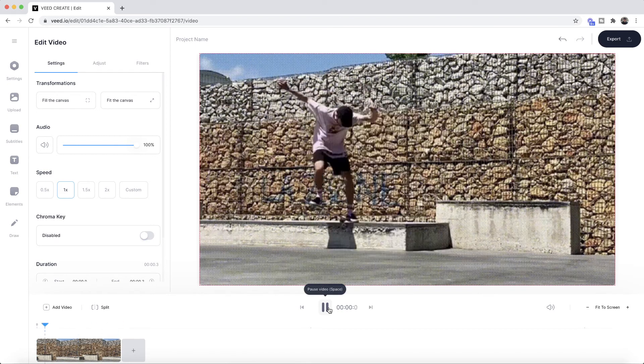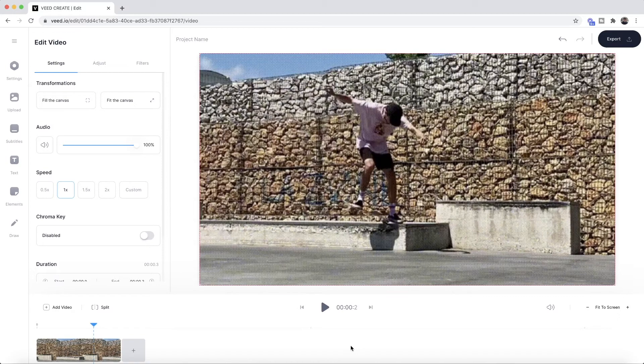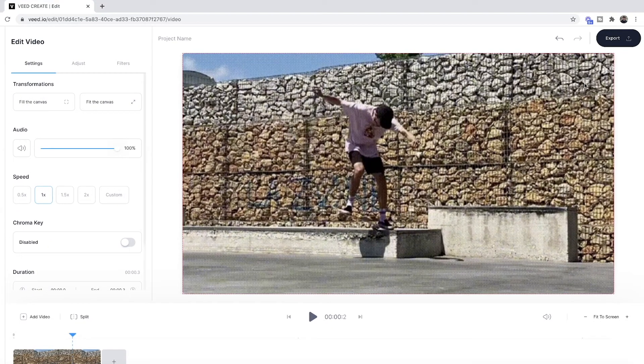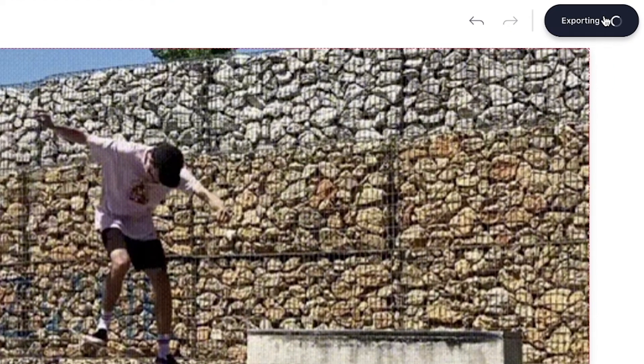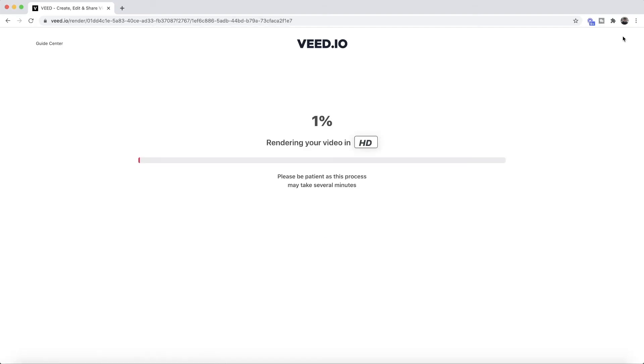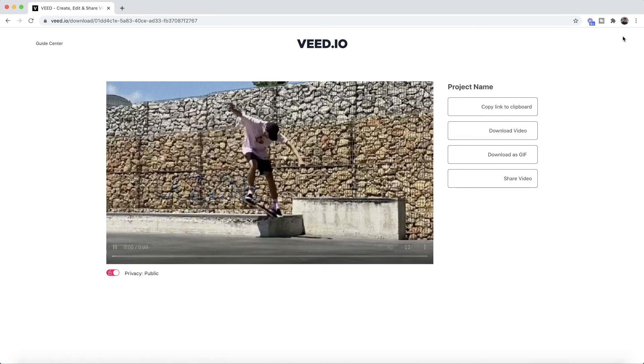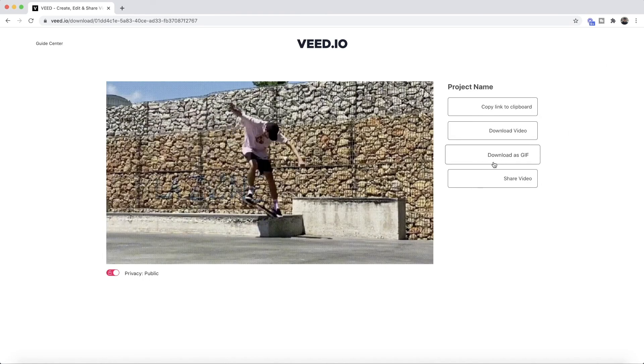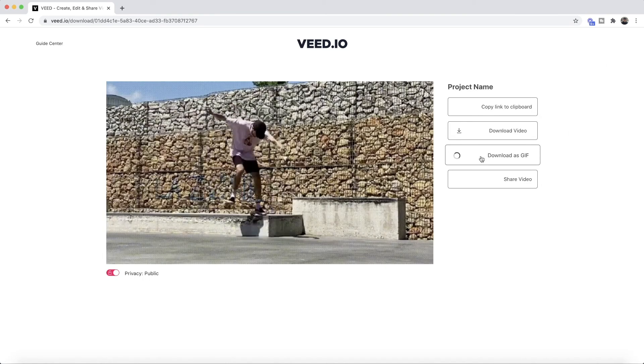So that is how to split a GIF. And then once you're happy with the GIF that you've split, all you have to do is click on the export button in the top right. Veed then starts to render your new GIF that has been split, and then you can go ahead and download it as a GIF.